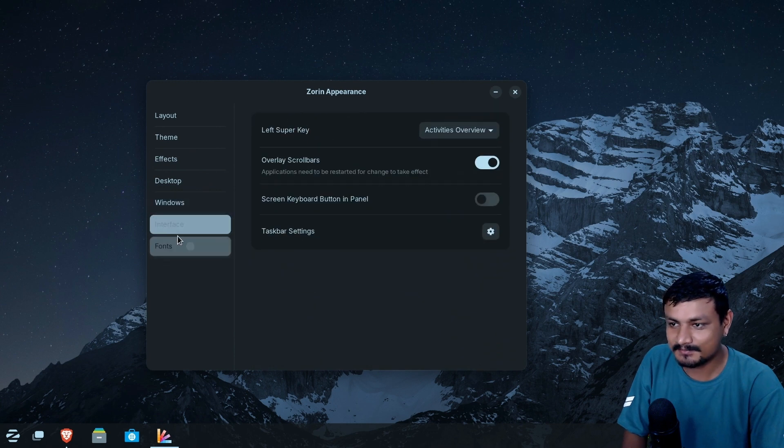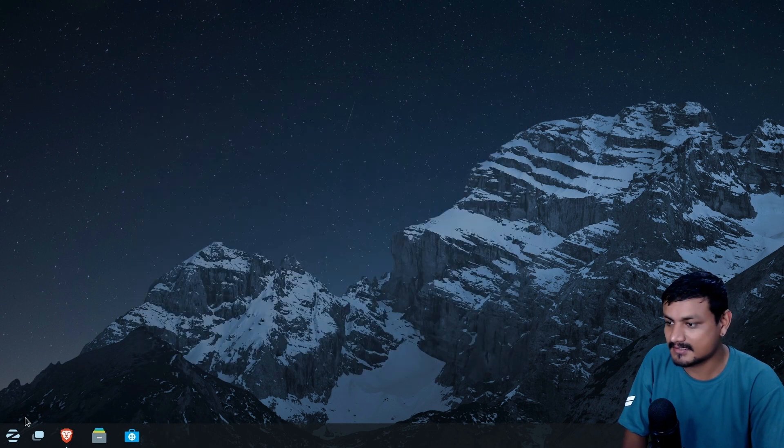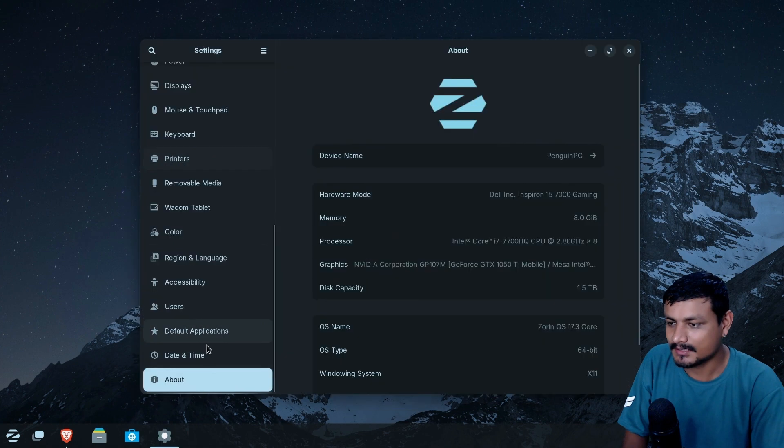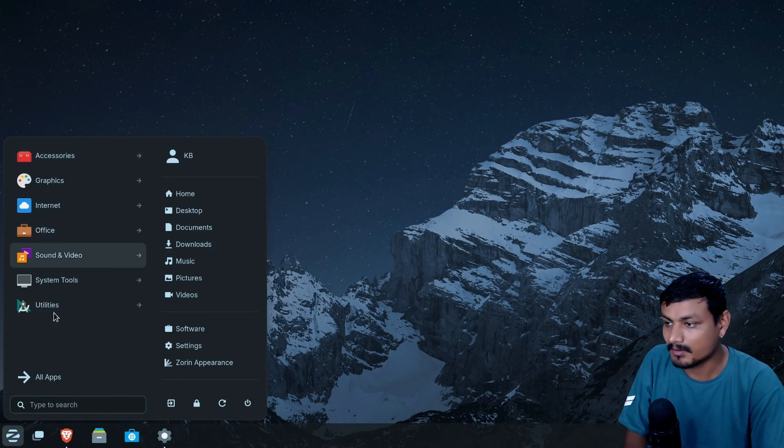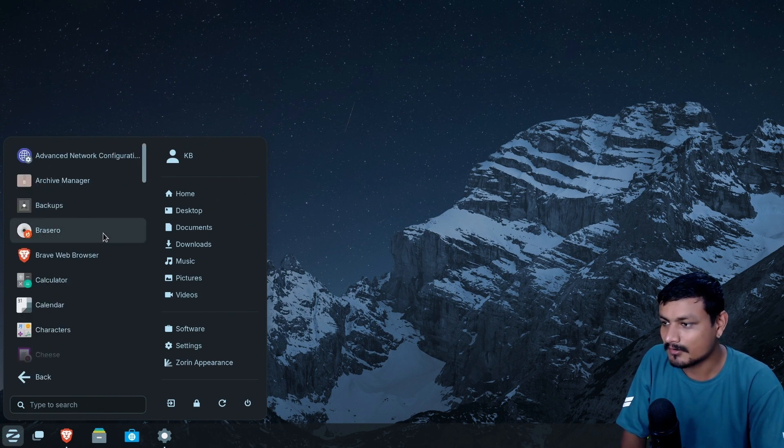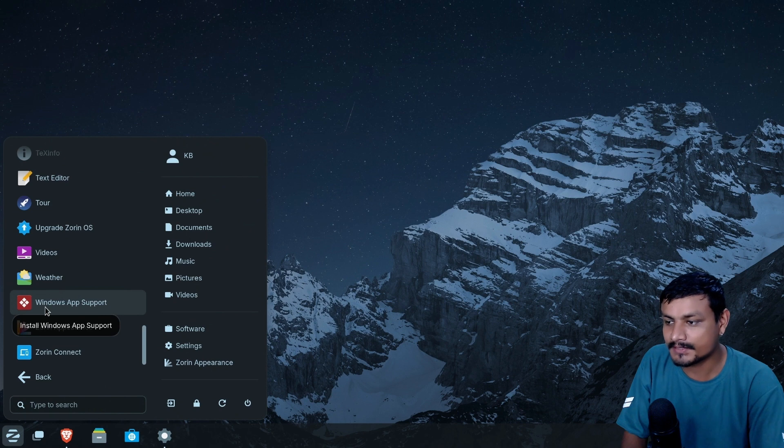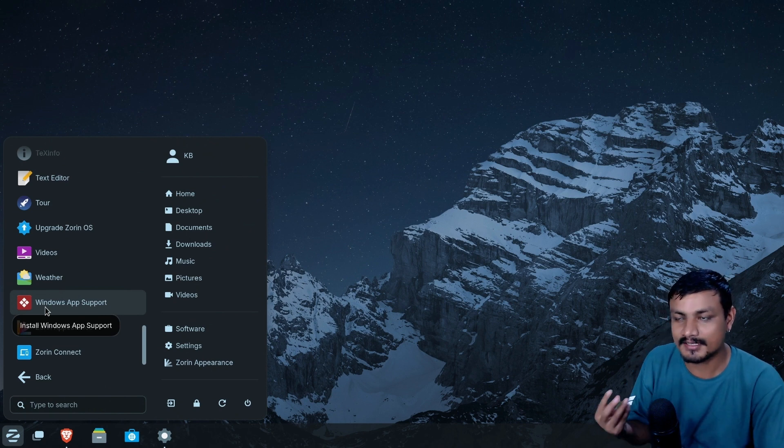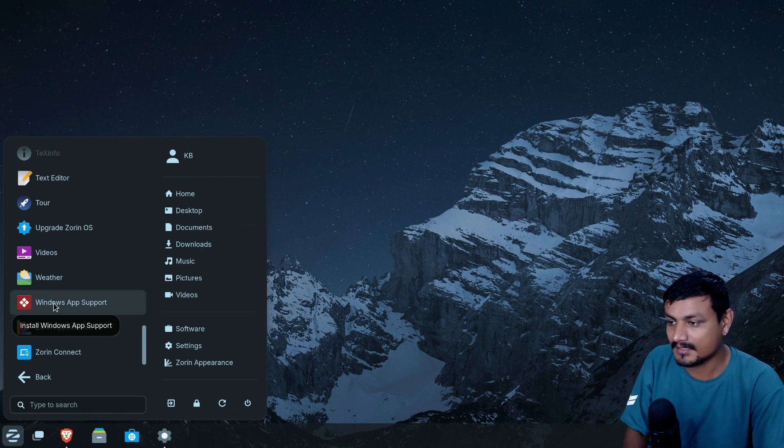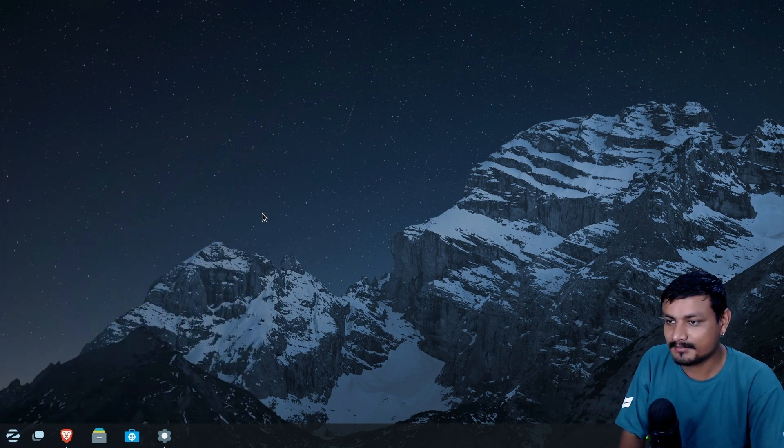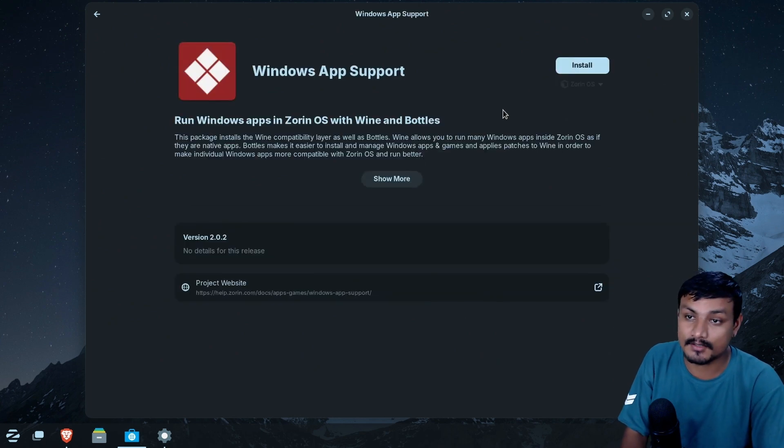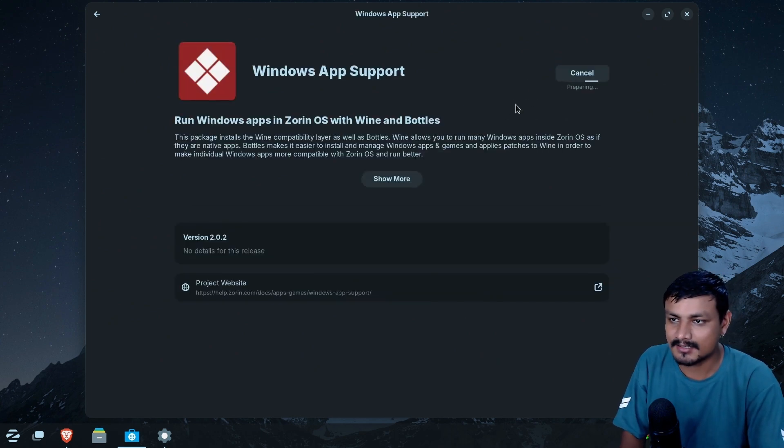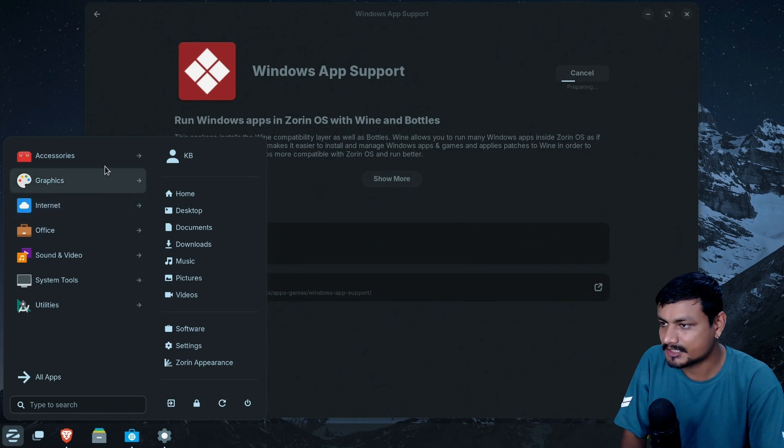So by default, this thing actually is clean. I'm not gonna lie. I'm impressed. So it looks like it's using the GNOME customized version. There is one interesting thing about this operating system is that if I go into the all apps section here, there is this app called Windows app support. Basically, with this, you can install Windows applications to it easily.